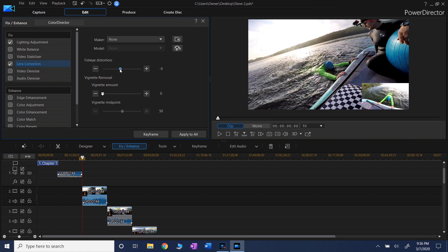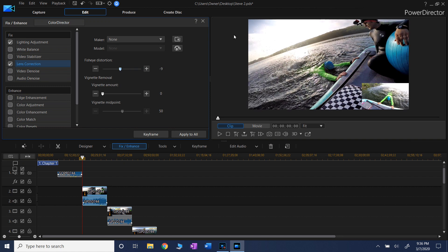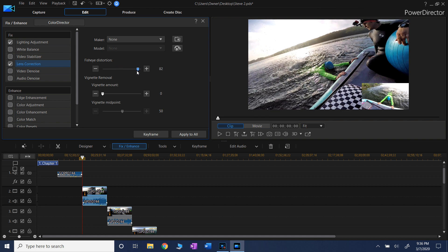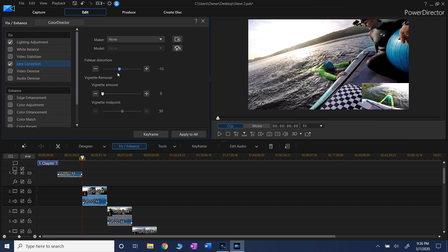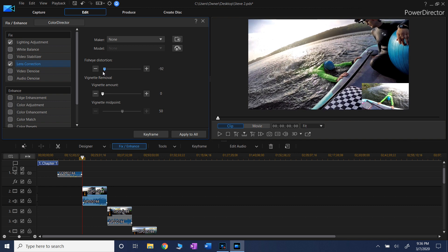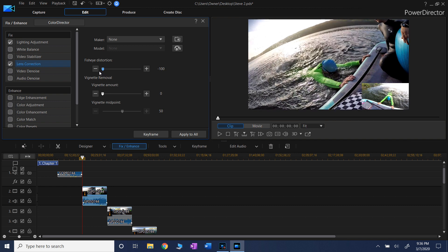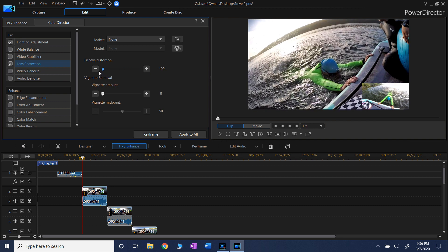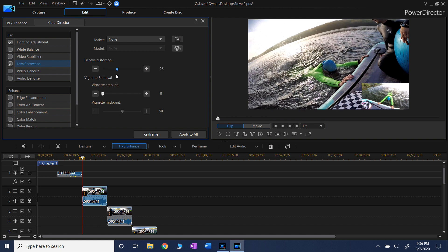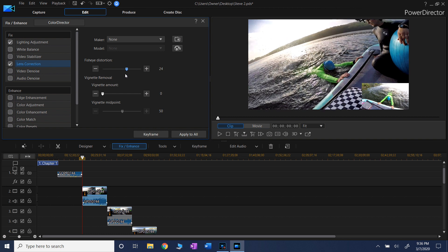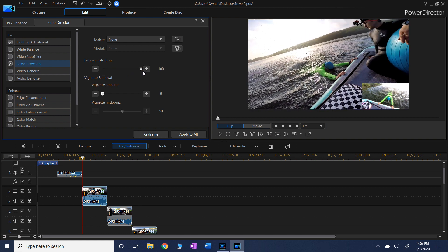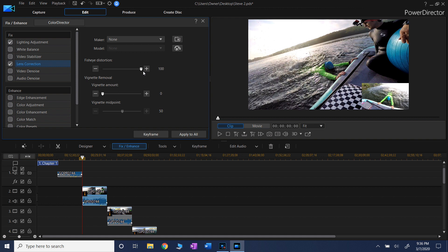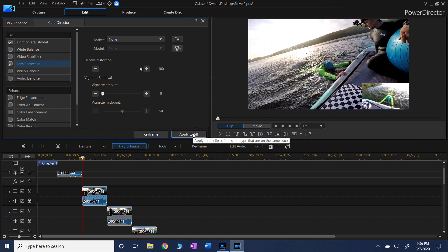So this is how it looks without the correction. See, this is rounded, a little bit rounded. And here I'm correcting it and it's almost gone, almost completely. And here it is even more distorted. So let's correct it, drag it all the way to the right. And if this video has been split before, you apply to all and X out of it.